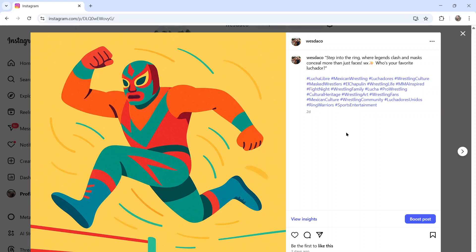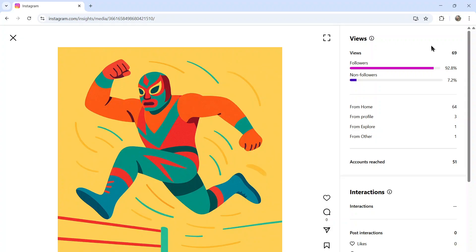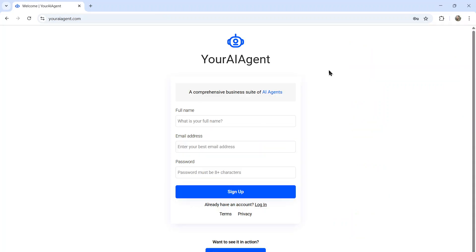This new AI agent can create Instagram posts on autopilot about any topic, any niche. It will create your captions, add your hashtags to get your content more views from followers and non-followers alike. Let me show you how to set this up. It's actually pretty easy.